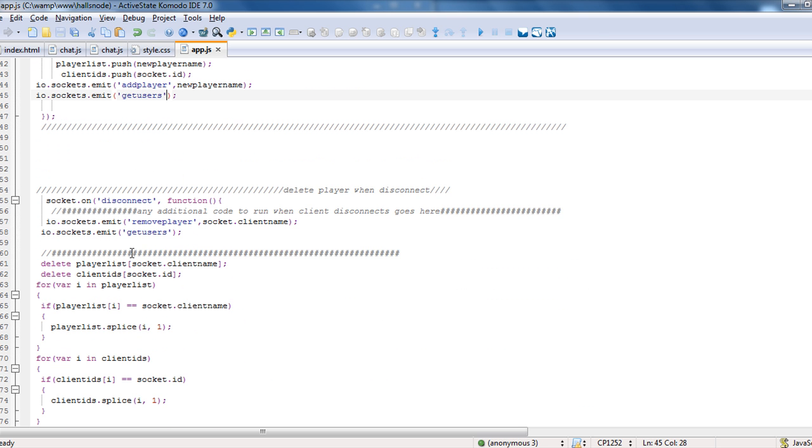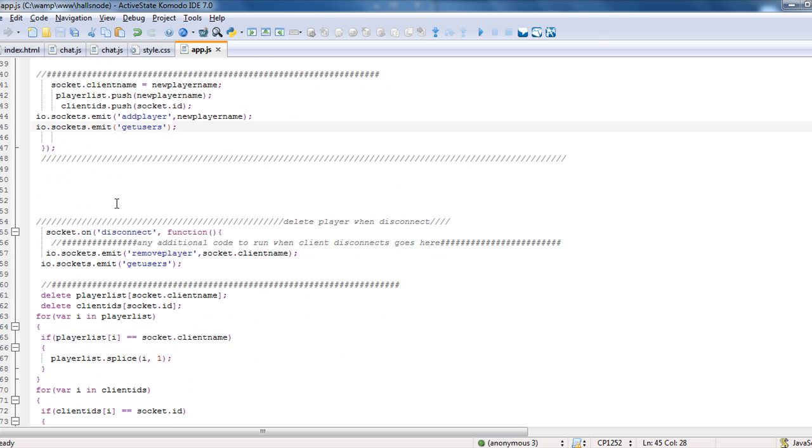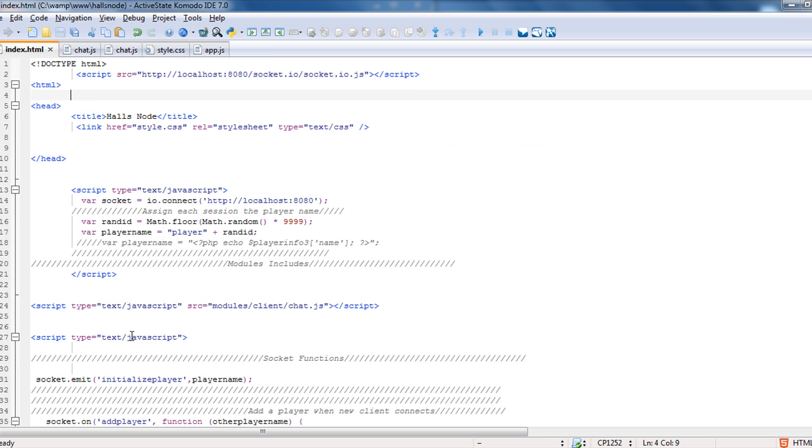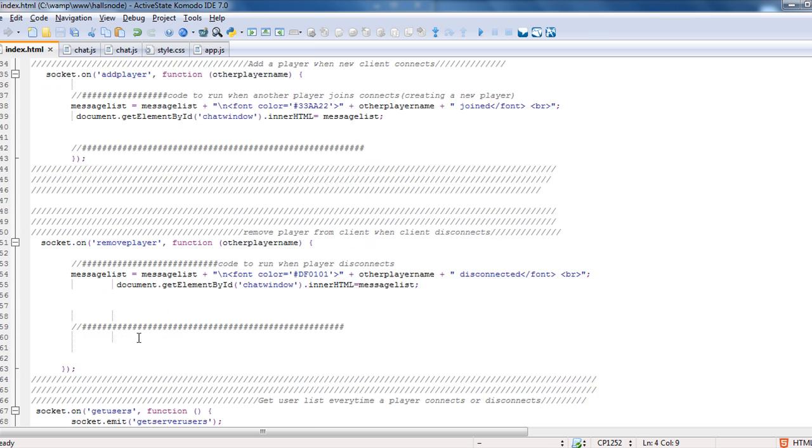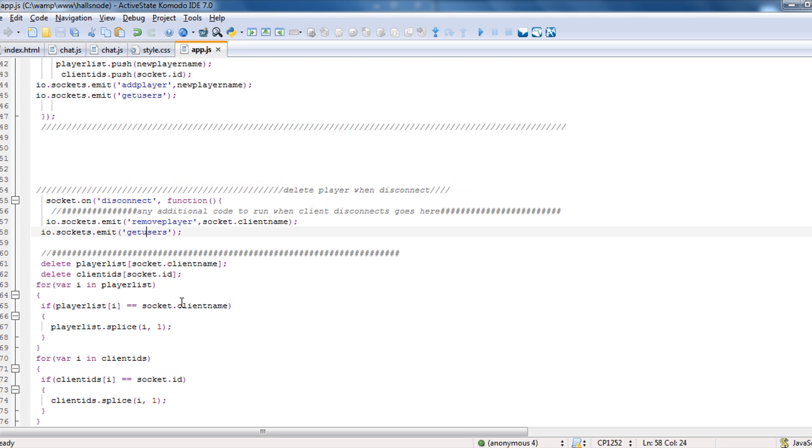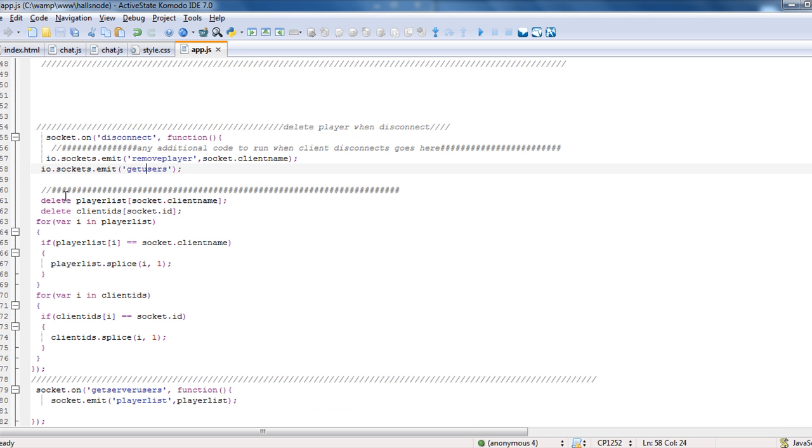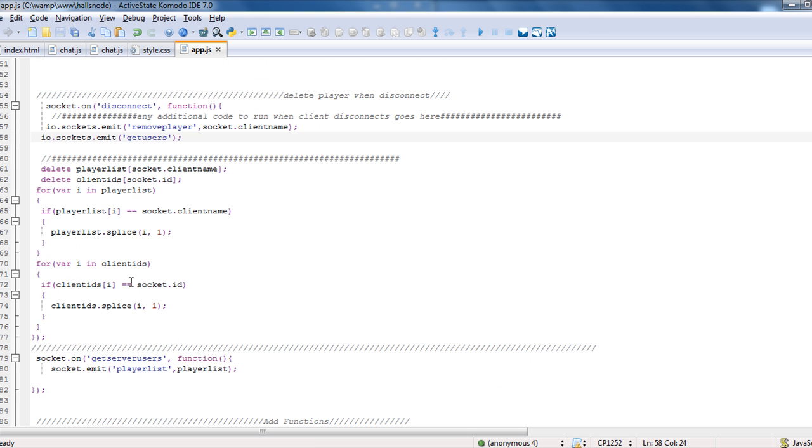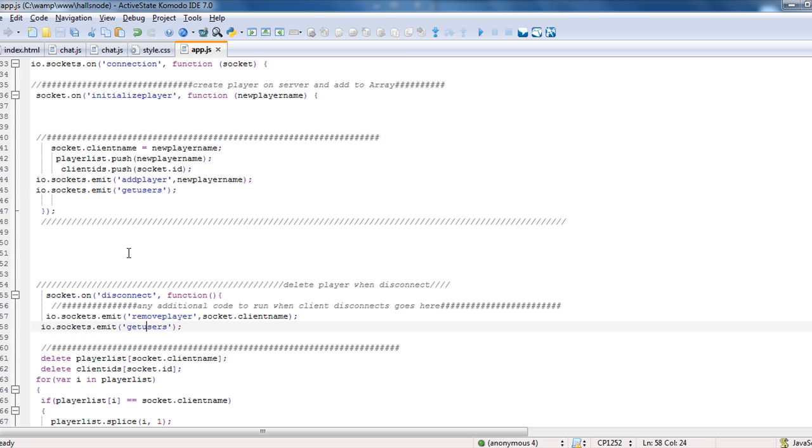So basically the only other one we really have here is a disconnect. And all I'm doing is a remove player and then another get users. It's calling again so that way that it removes that player. And when you go to index and you have your remove player, all it's doing is saying that they disconnected. And then you're just deleting the client name and the ID and dropping them out of the array and all that good stuff.